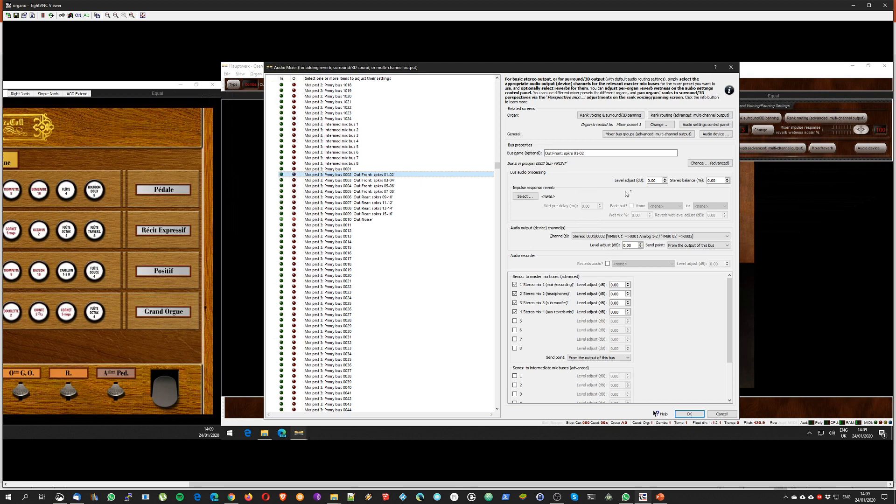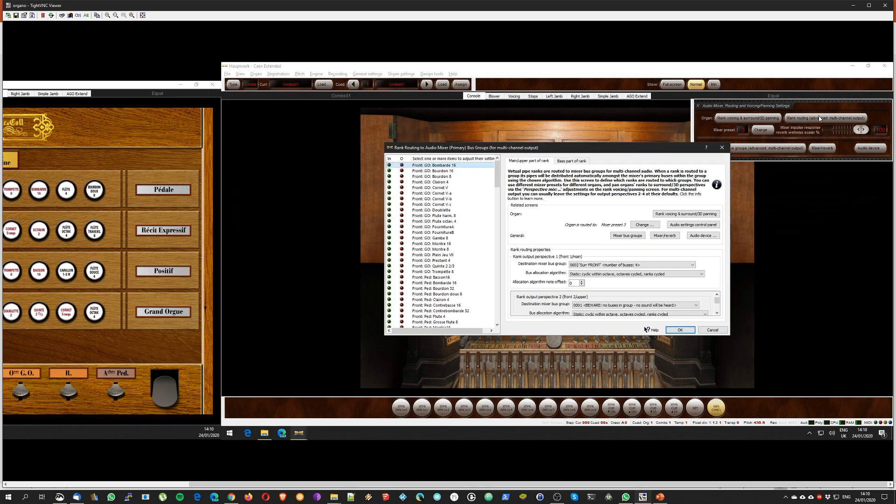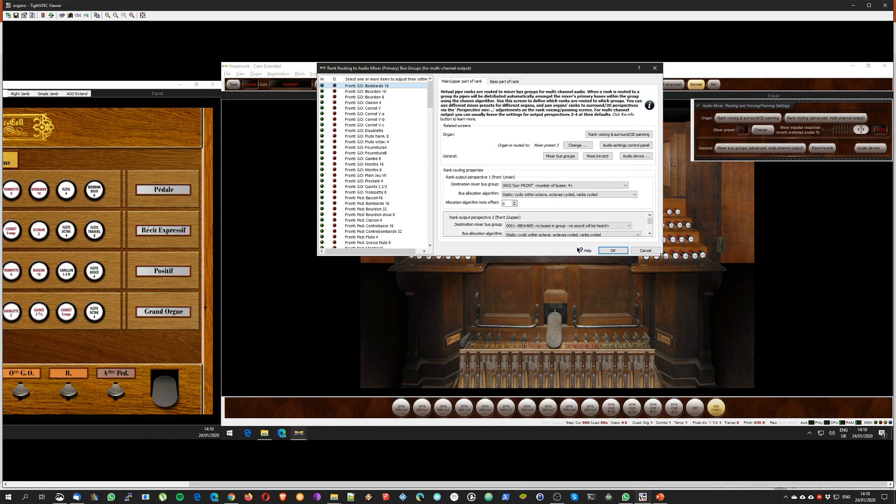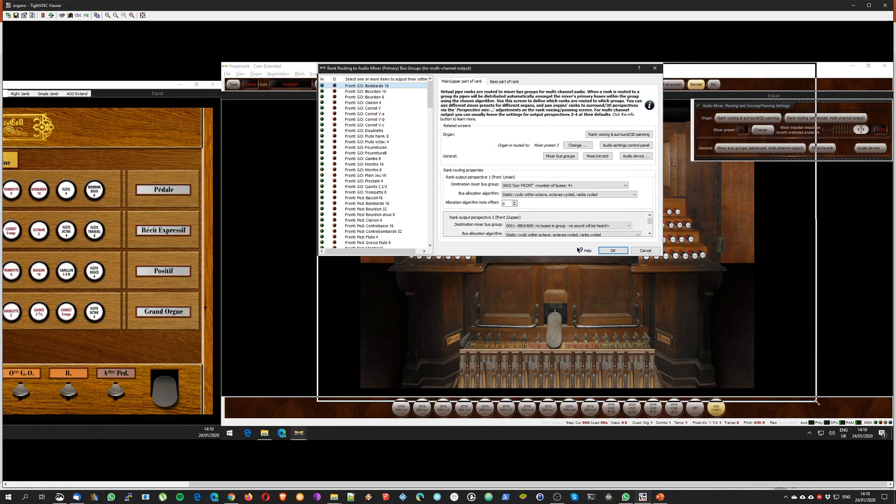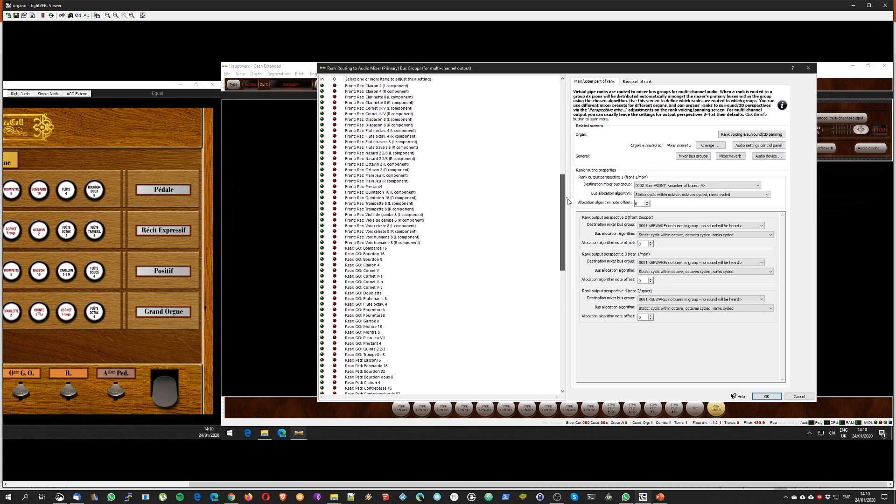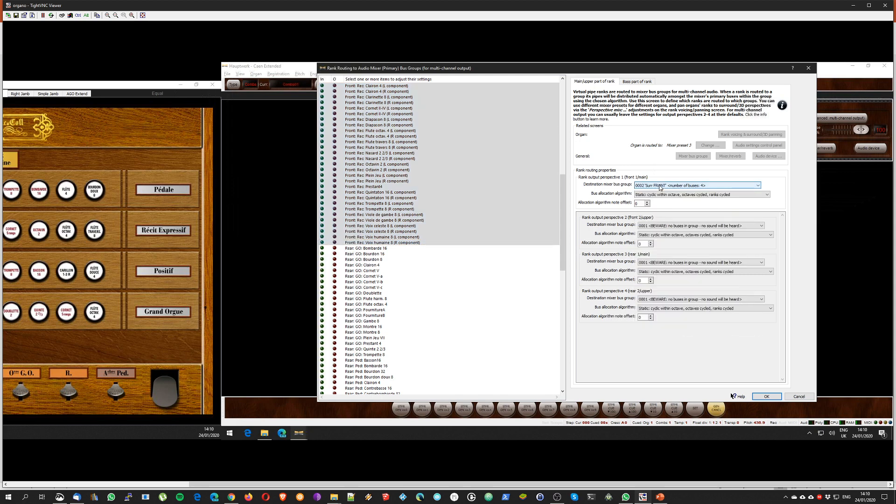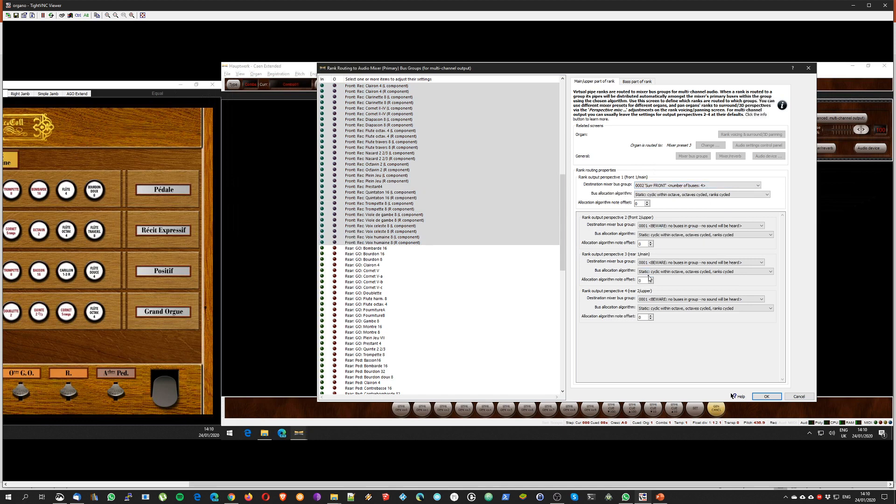And what I want to do is I want to tell which rank goes to which group. And basically I now have my ranks. The Cavaillé-Coll organ has very nicely divided the front and the rear part of the pipes, so it's very easy to select all the fronts like this with Ctrl-A and tell that the rank output perspective 1 is going to the front group, called surround front.